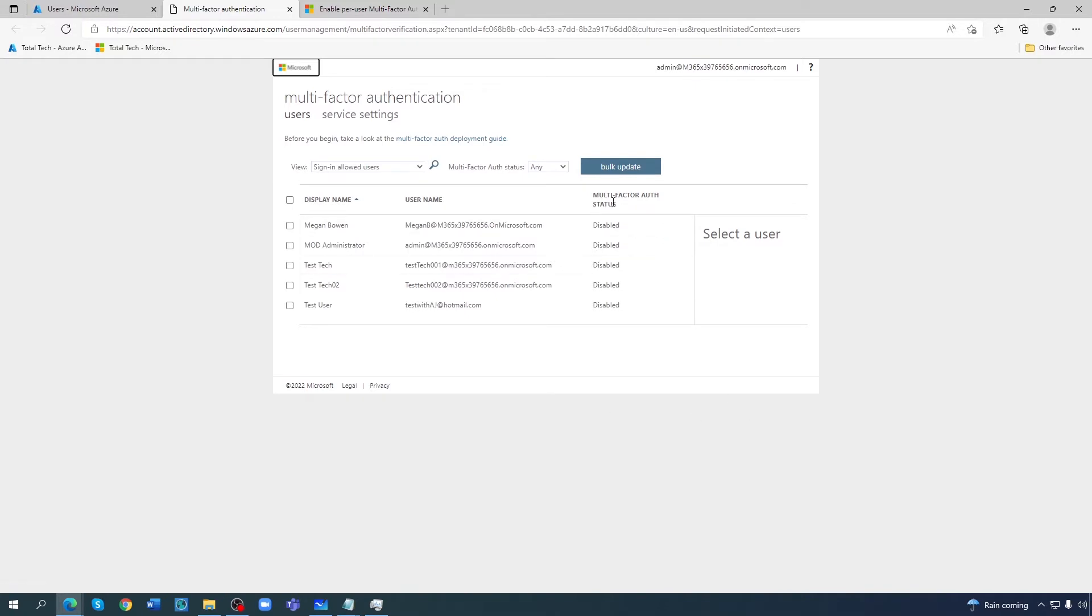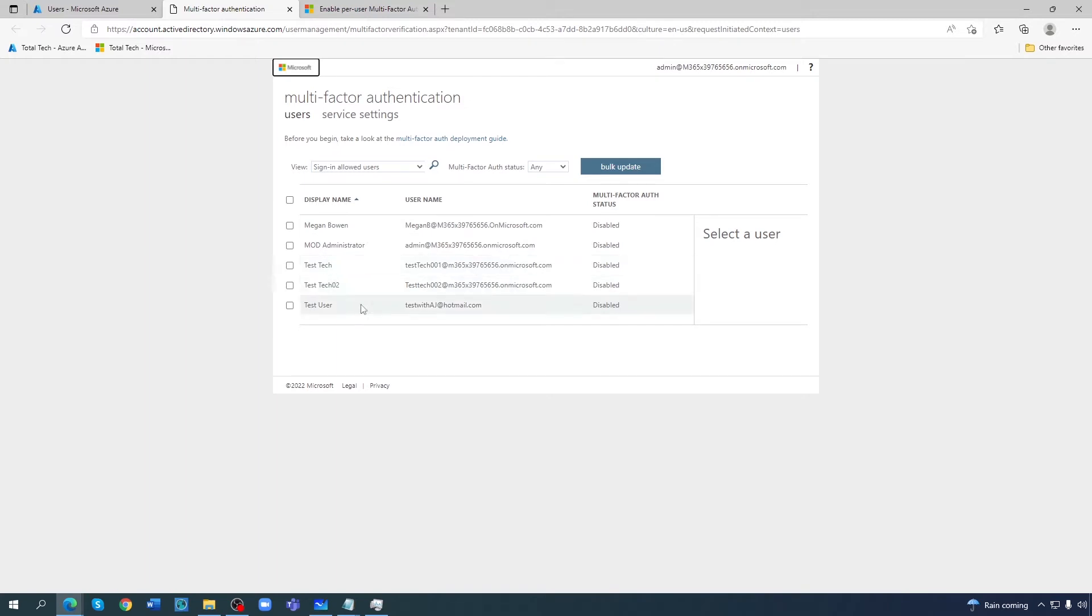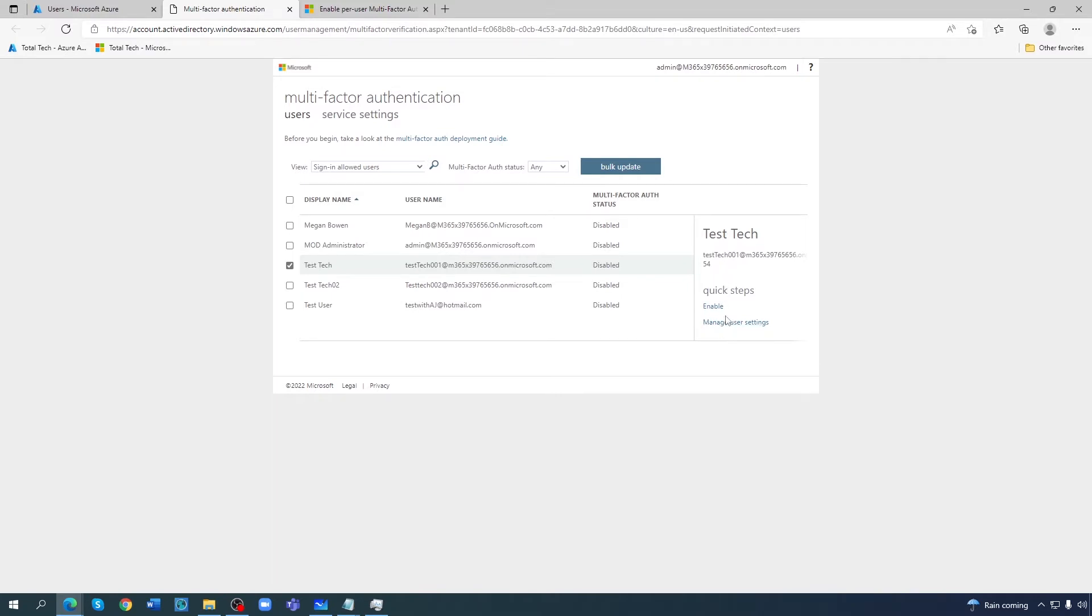If you come here to MFA status, all users at the moment are disabled. These are the users which are available in the AD. For instance, if I select test tag, at the moment you can see it's giving me the option to enable it.